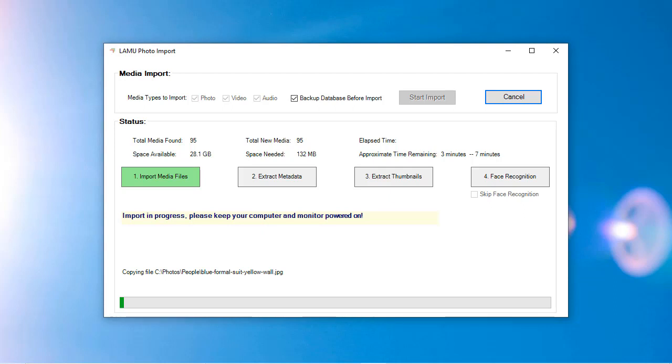Once the files have been copied, LAMU can continue the remaining process without needing the original source devices. In Step 2, LAMU will extract information from the files to organize them. This includes metadata such as date, GPS, orientation, and file-related information.